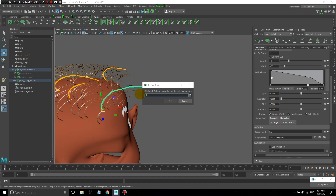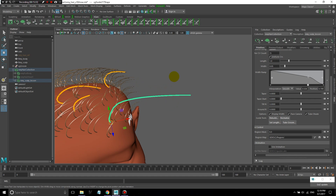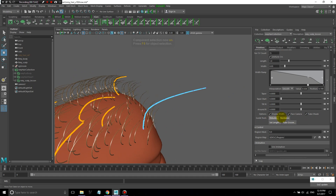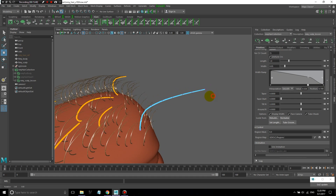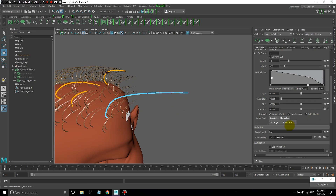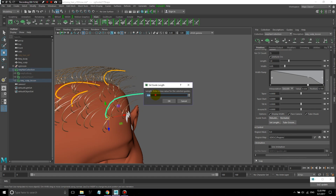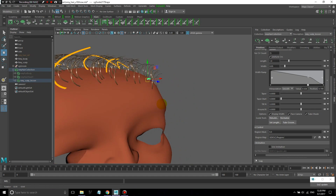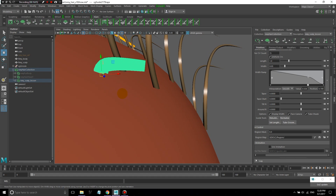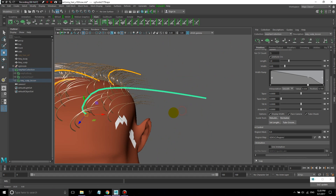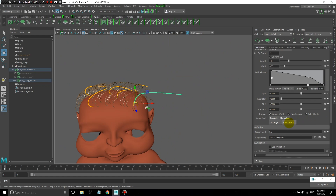Let's rebuild it first with, say, 10 CVs. Now we have more CVs in here, and then we can normalize, which puts all of these CVs at equal distances from each other. Here I can also specify a length — I can actually change the length of the guide, say 0.4, which specifies the actual length in units. That can be pretty useful.